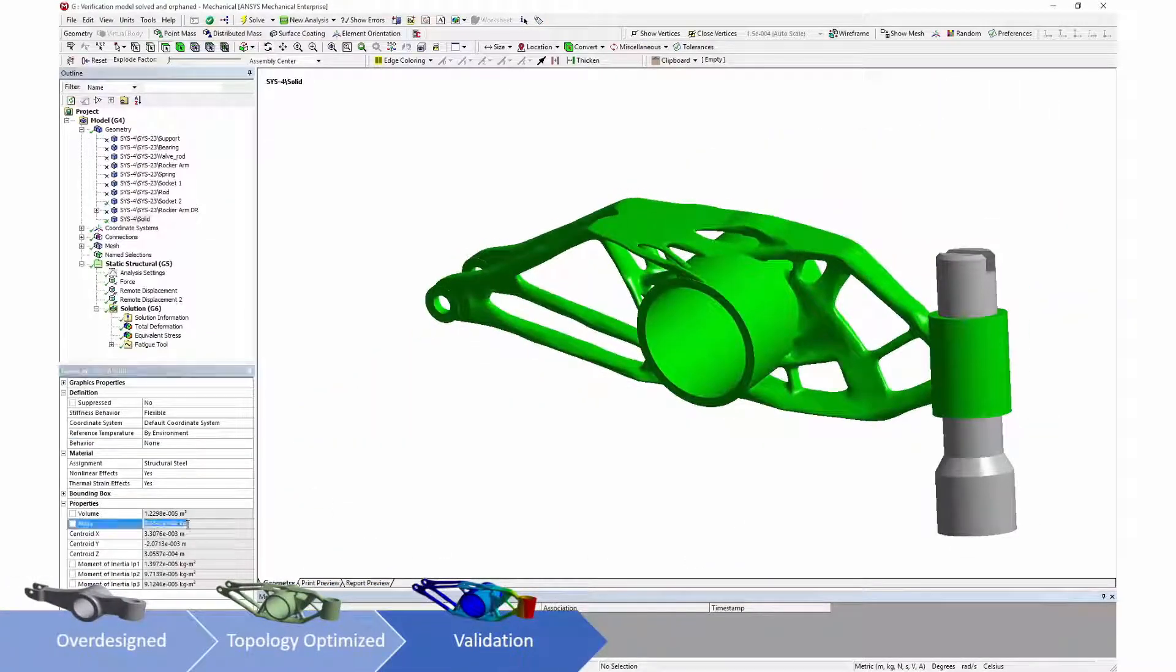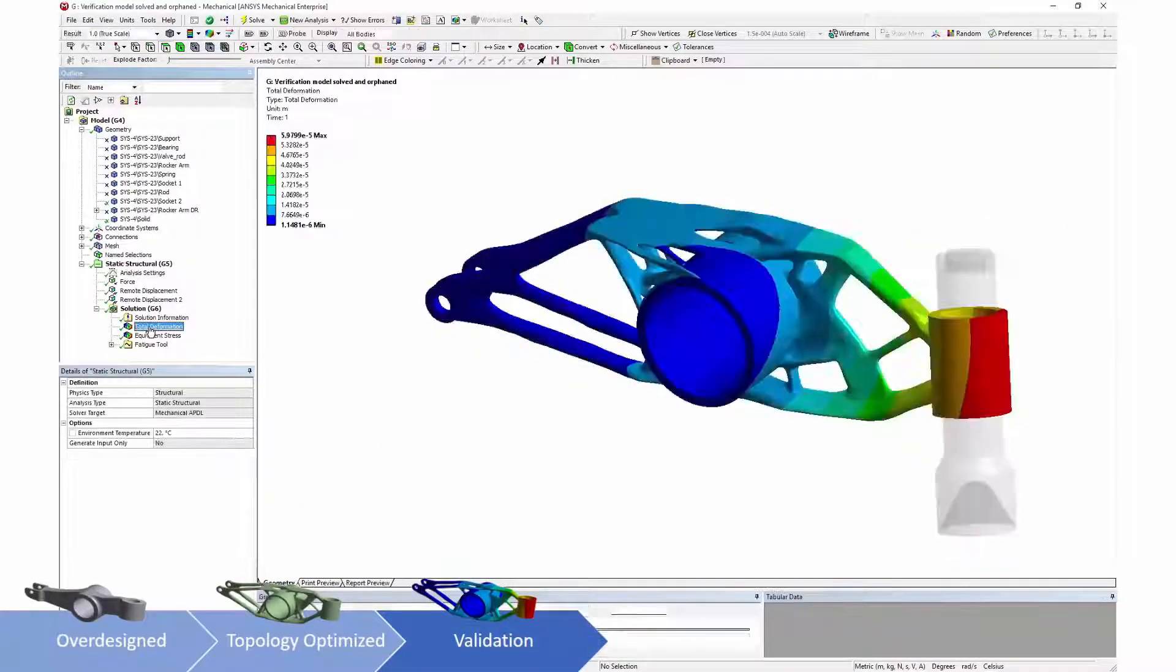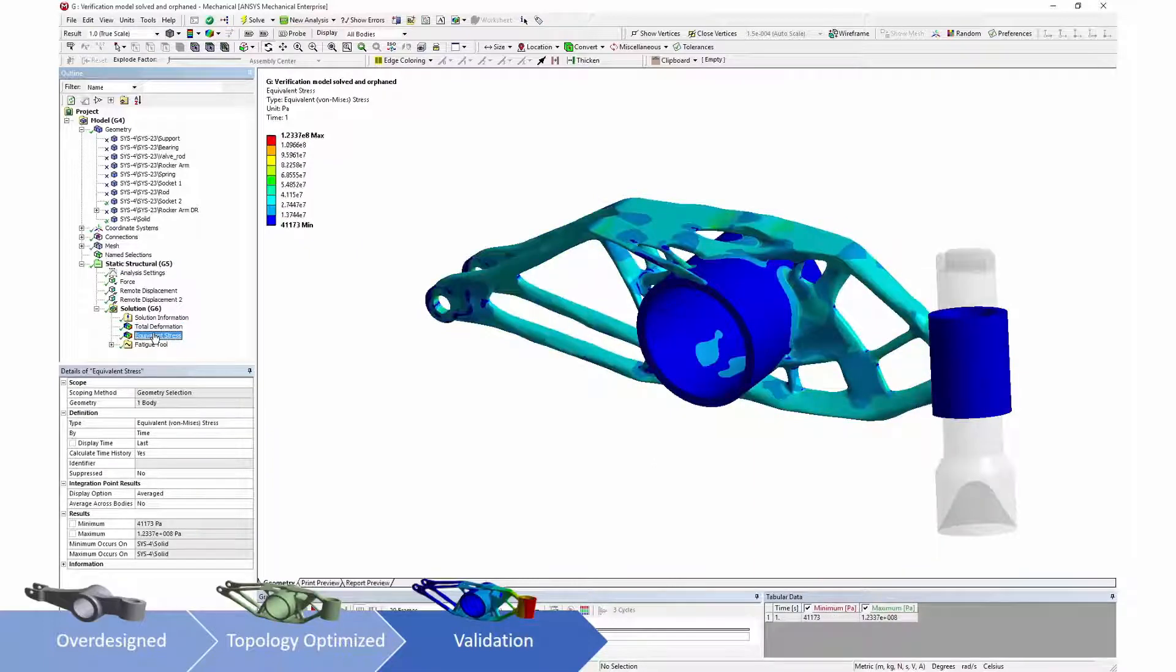Validation of designs within ANSYS Mechanical ensures that these new designs still perform as needed by their users.